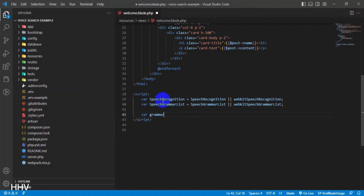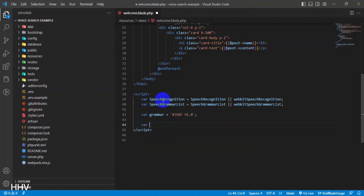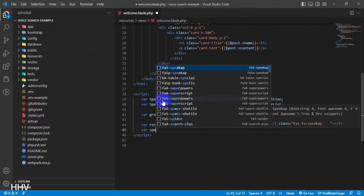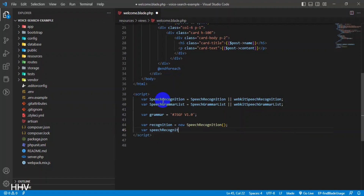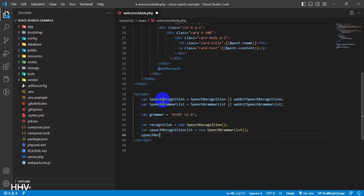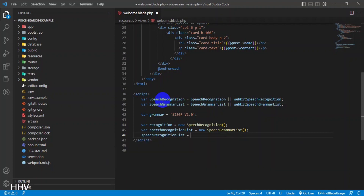'var grammar = #JSGF V1.0'. This line defines a variable grammar that contains a JSGF (Java Speech Grammar Format) string — a format for defining speech grammars used by the Speech Recognition API. 'var recognition = new SpeechRecognition()' creates a new instance of the Speech Recognition API. 'var speechRecognitionList = new SpeechGrammarList()' creates a new instance of the Speech Grammar List API. 'speechRecognitionList.addFromString(grammar, 1.0)' adds the JSGF grammar to the Speech Recognition List.